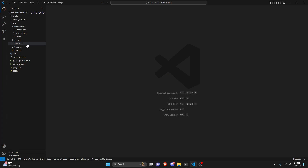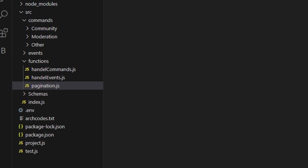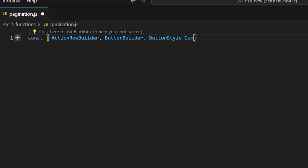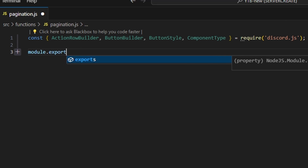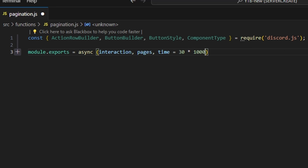To start, we're going to go over to functions and create a pagination.js file. This is going to be our function, so we're going to import ActionRowBuilder, ButtonBuilder, ButtonStyle, and ComponentType from the discord.js package. Then we're going to do module.exports, open it up, do async, and get interaction, pages, and time equals 38 times 1000. We're going to open this up with an arrow function.